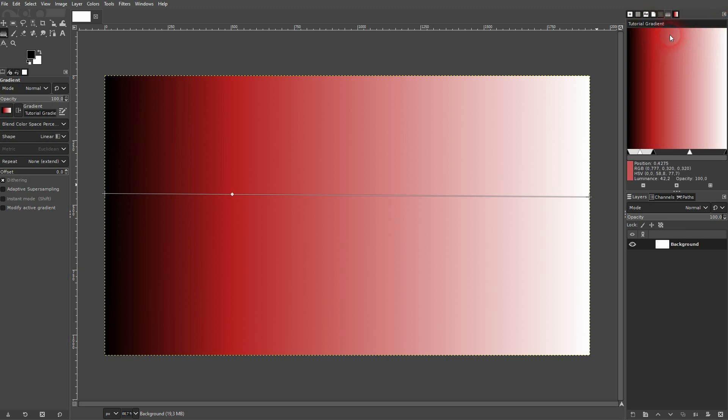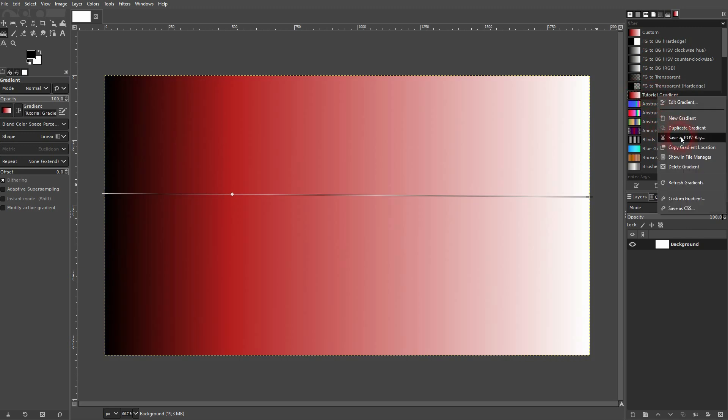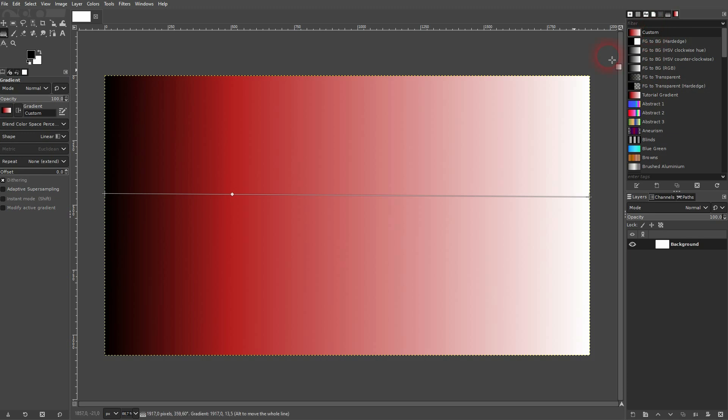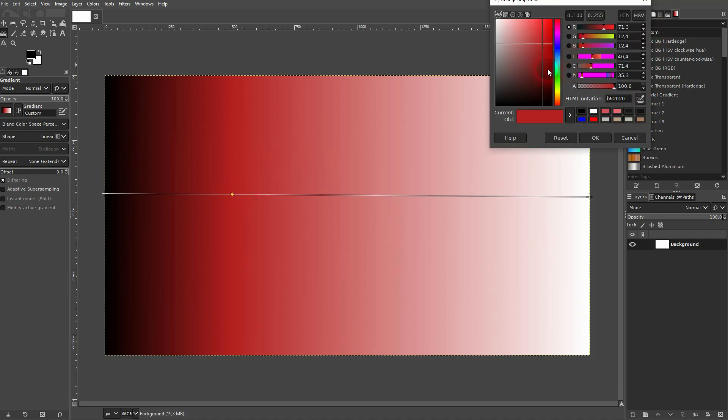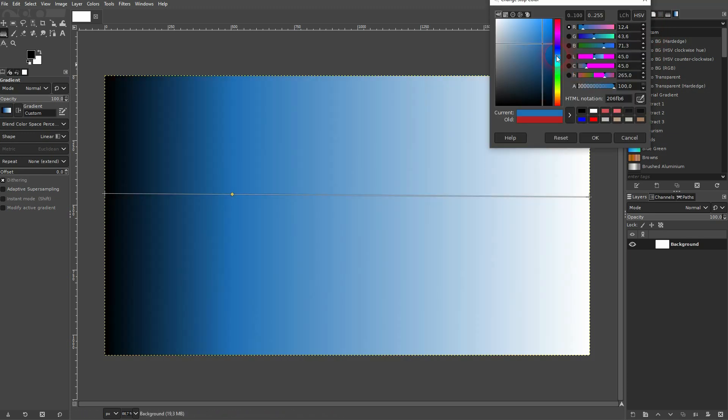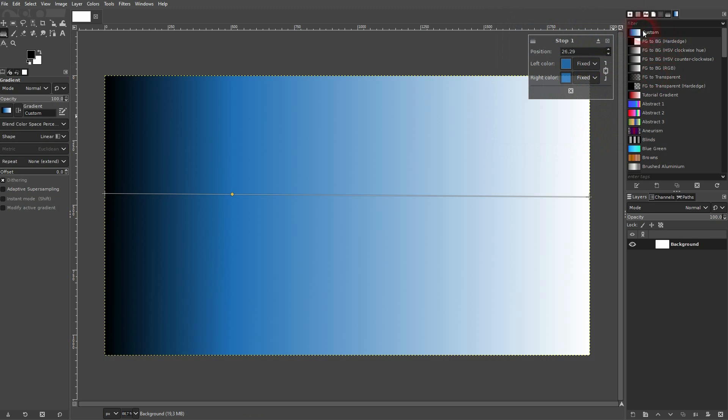Then go back to your gradient menu. And here you can see we've got the custom and down here the tutorial gradient. So this is now automatically saved. And if I change the custom, let me give that a different color. You can see our tutorial stays in this reddish color. So we can still access it.